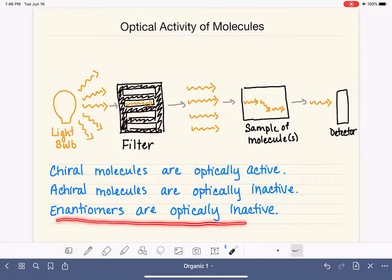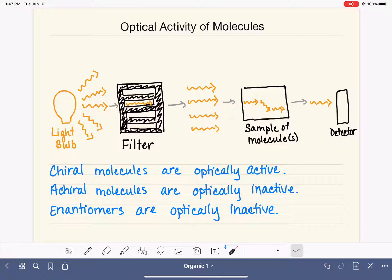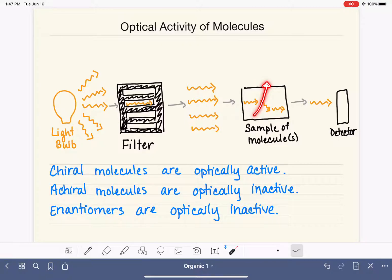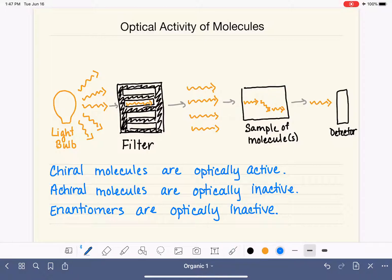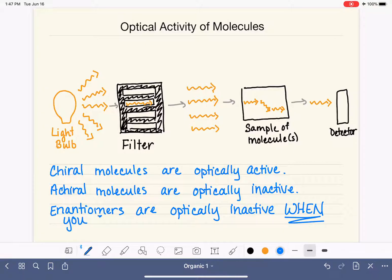This is only going to be the case if you have exactly 50% of one enantiomer and 50% of the other, so that exactly half of the molecules rotate the light one way and the other half rotate it back in the opposite direction. If you have, say, 75% of one enantiomer and only 25% of the other, some of the light will get rotated by one enantiomer and will not be rotated back. So enantiomers are optically active unless we have a 50-50 mixture of each enantiomer.